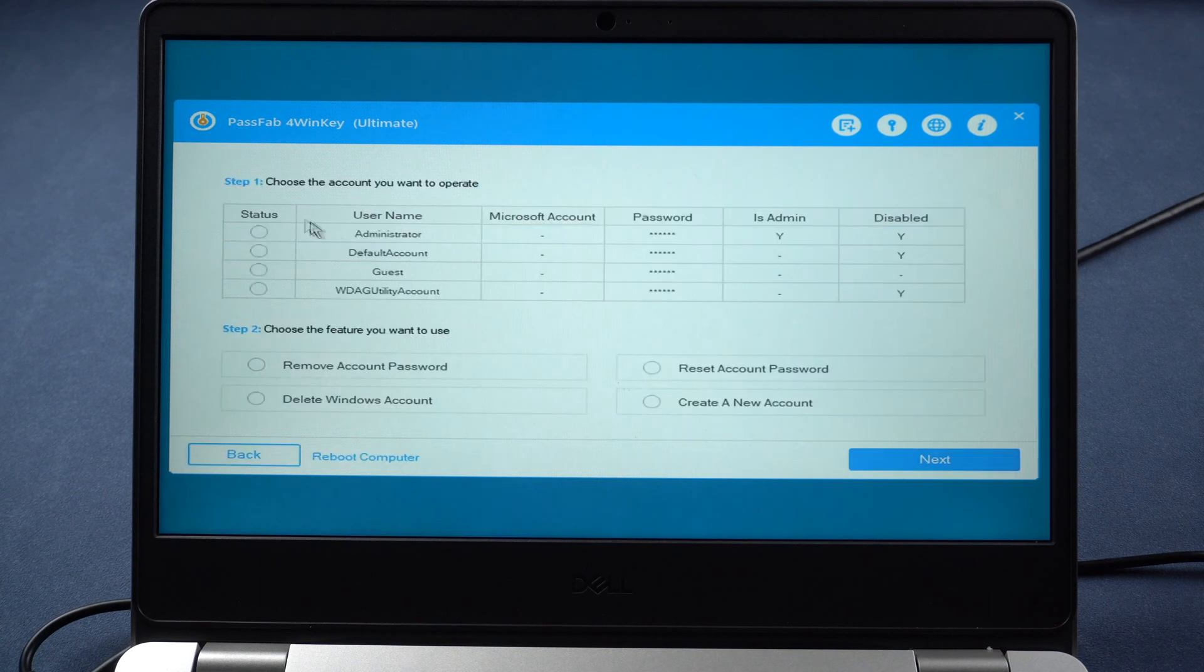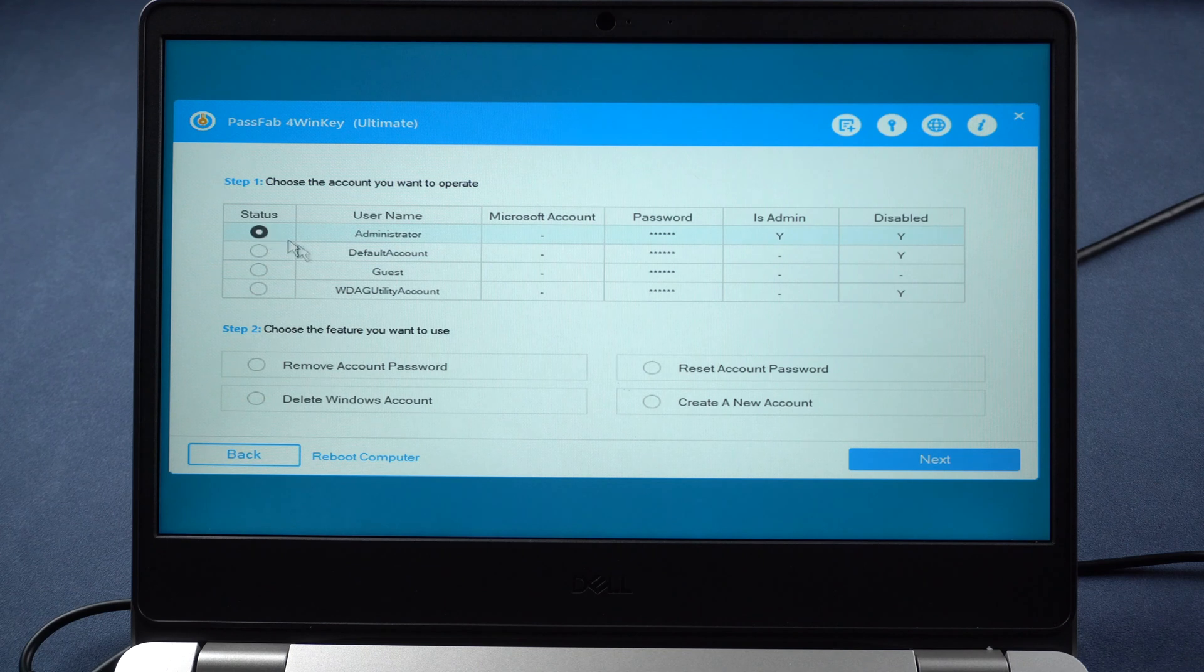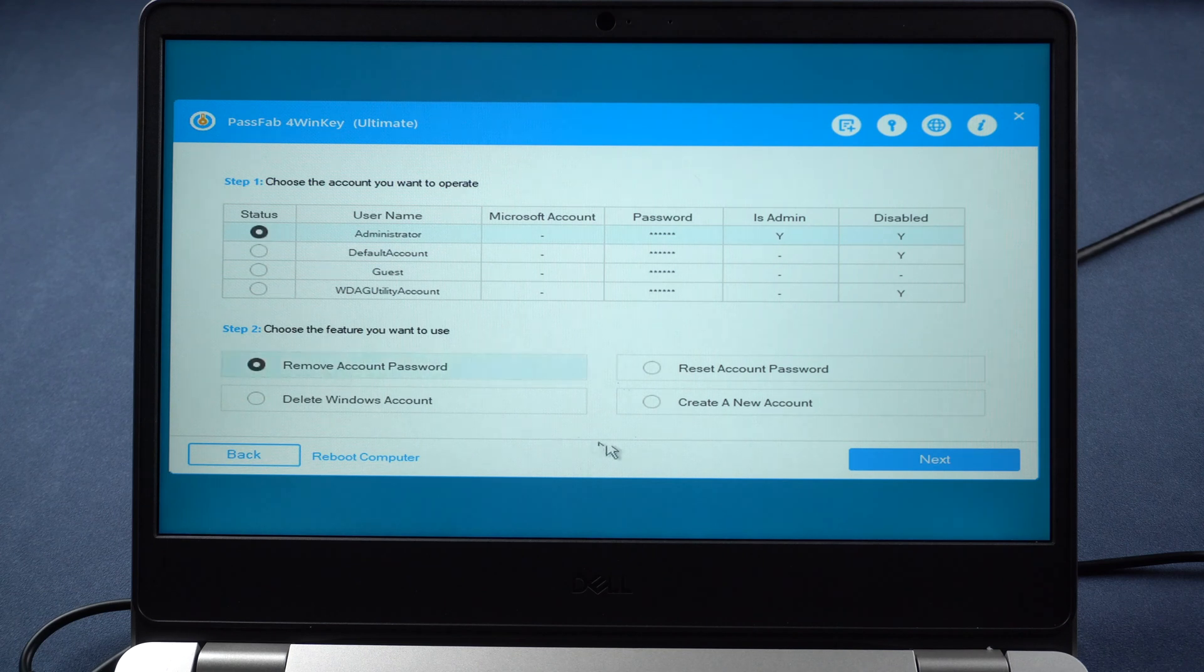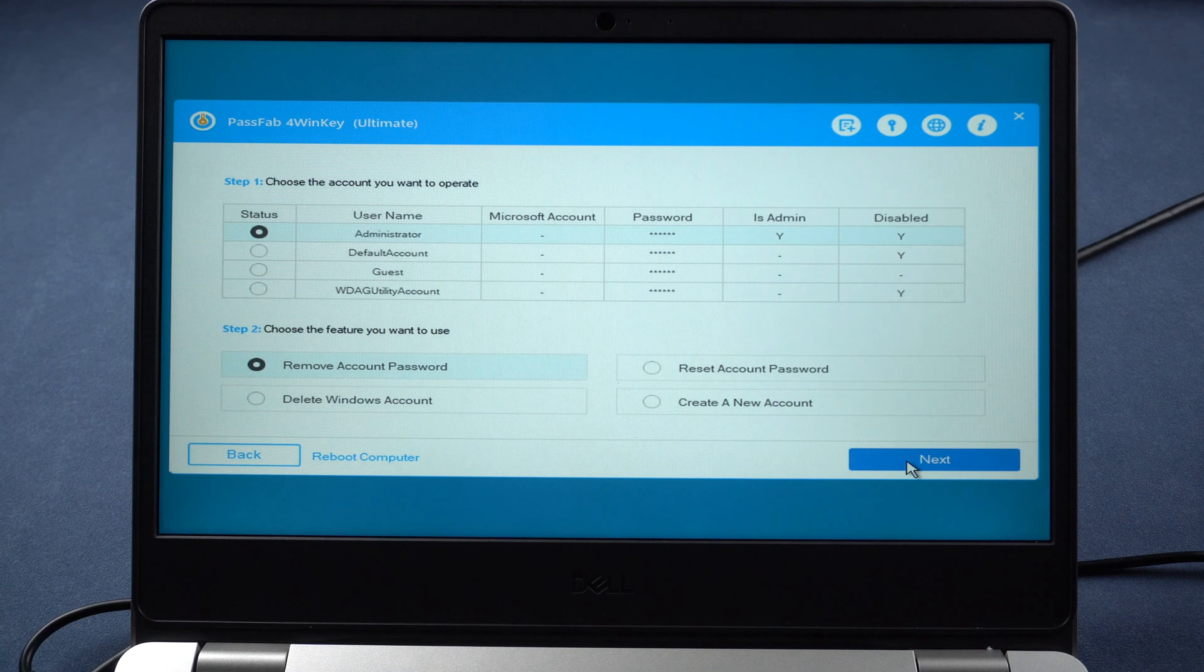You will see the interface of PassFab 4WinKey. Click your account. Press remove account password. Click next.